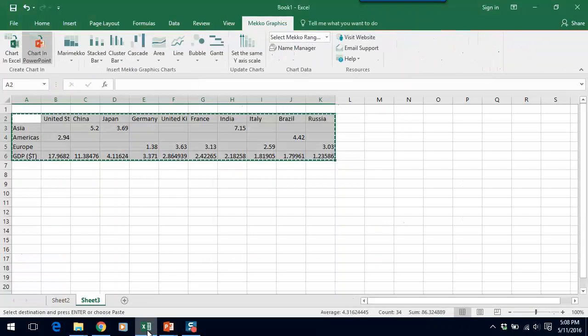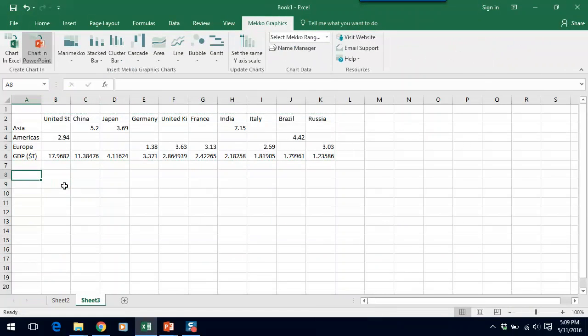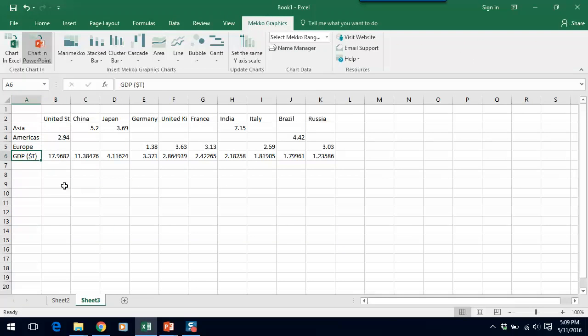This time we're going to go to a data sheet that's slightly different. Let me show you what's going on here. So in this case, instead of the single growth rate series and the secondary series, which was GDP, in this case, I have three growth rate series. One is Asia, one is the Americas, and one is Europe. And that's basically going to allow me to color my chart based on regions of the world.